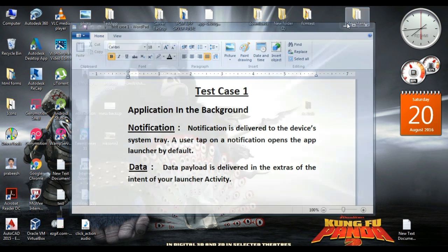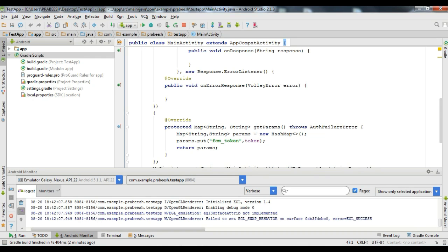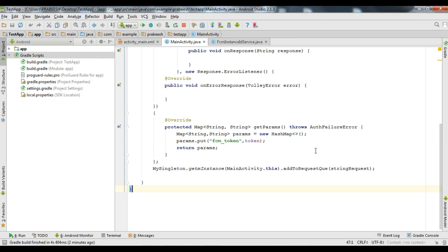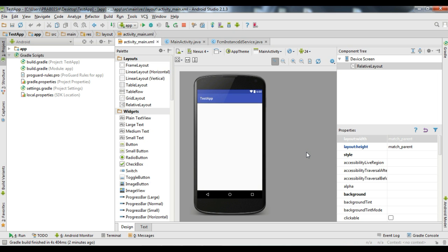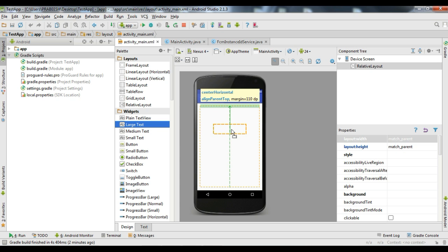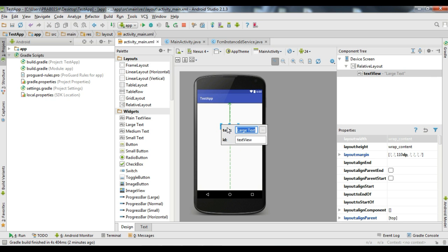Now we are going to implement this first test case. To display the data messages, I am going to add a TextView to the activity_main.xml file — add a large TextView and add some text on it: 'The message appears here.'